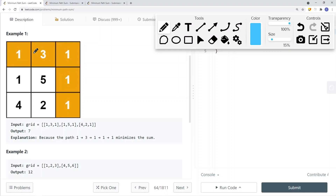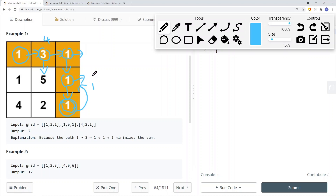We return the smallest path sum from those two options plus the current element's value. Starting from the top left, we go down until we reach the bottom right — that's the base case and we return that element's value. When going out of bounds, we return the maximum integer value so that comparison always favors the valid path, and we take the minimum, which is 1, giving us 1 plus 1 equals 2.